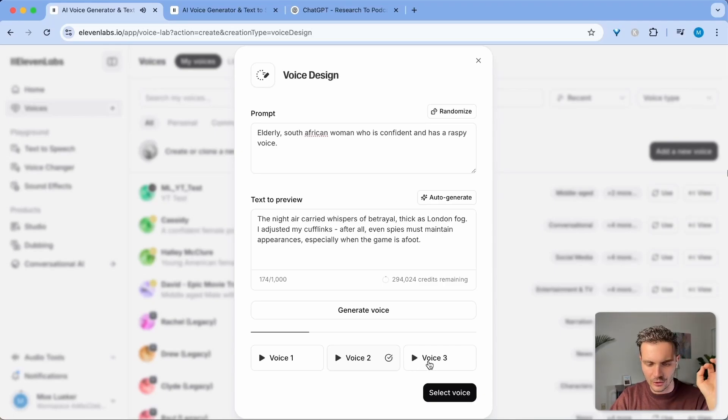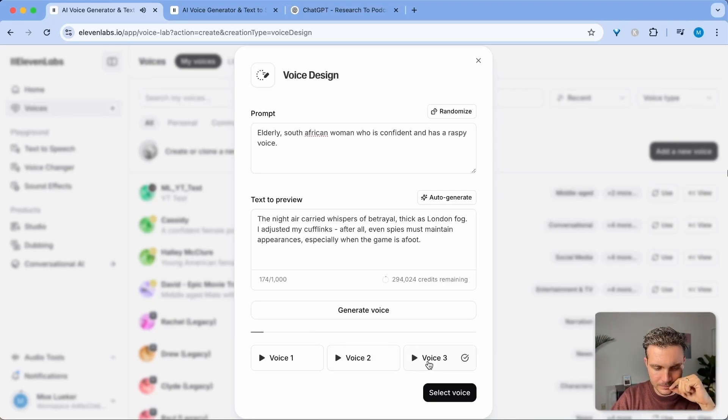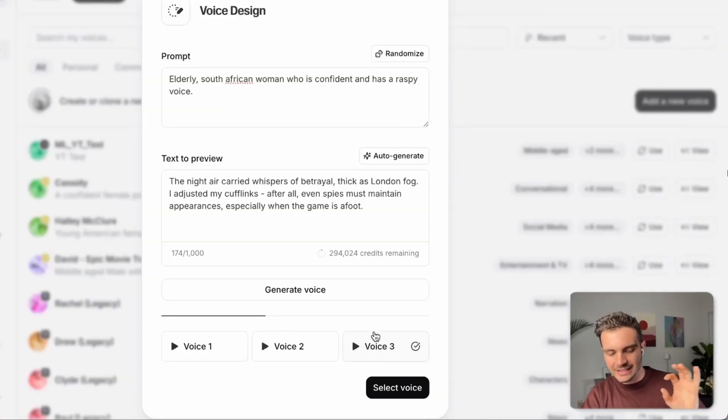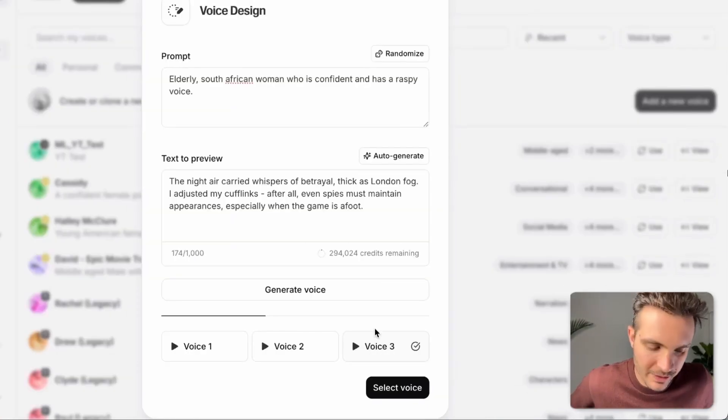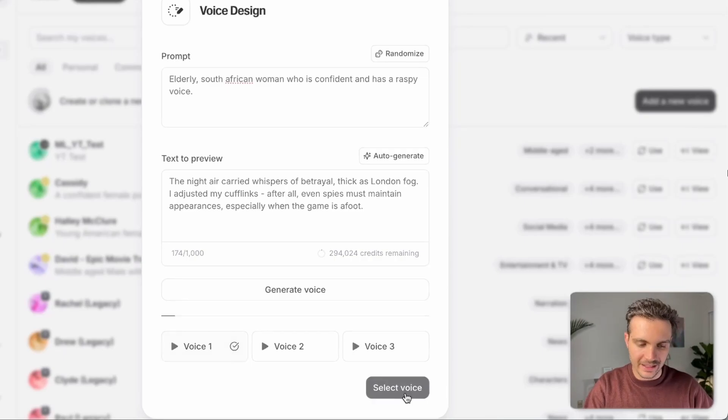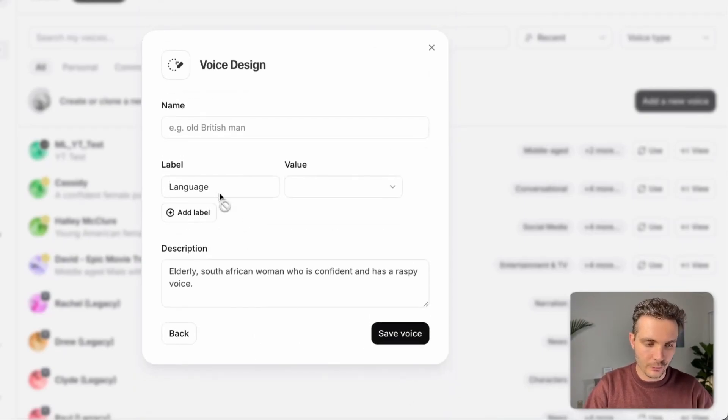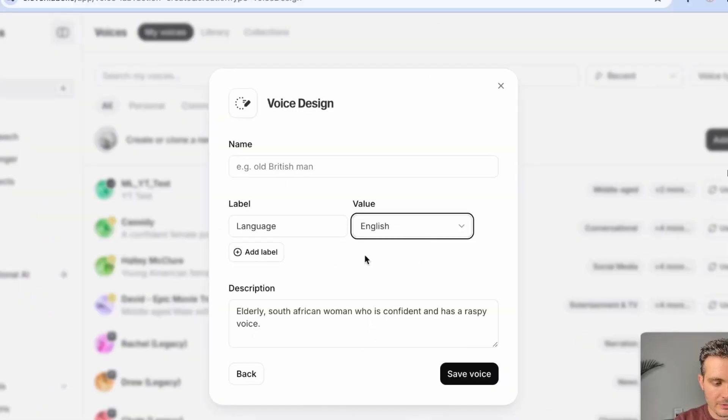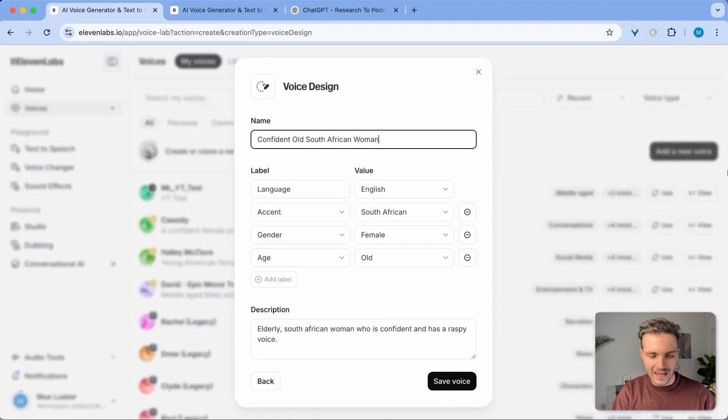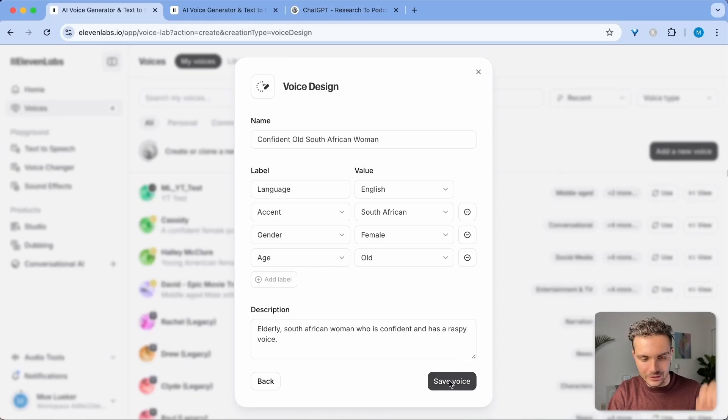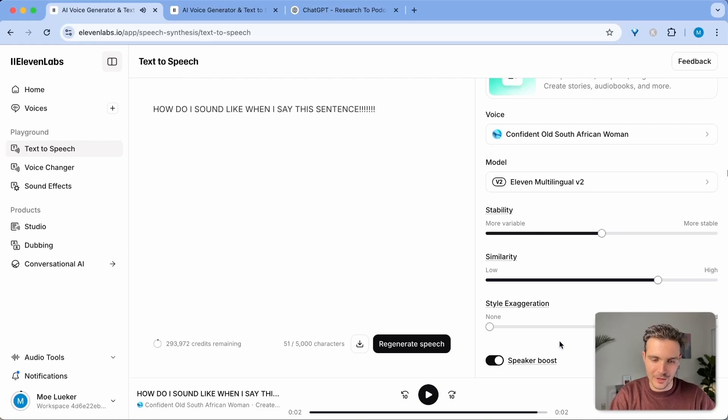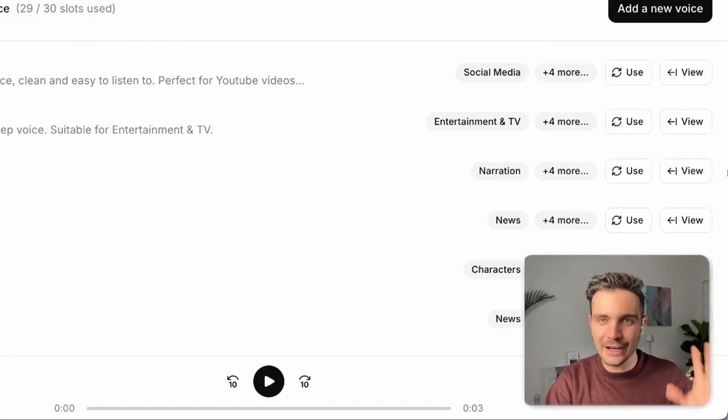So let's listen to those as well. The night air carried whispers of betrayal thick as London fog. No, that doesn't sound old and confident enough. The night air carried whispers of betrayal thick as London fog. That is great. It has the accent and the old a little bit raspiness, but I like the first one the most. So let's select that and select the voice, give it all of the information that it needs and save the voice. And now we can use it. How do I sound like when I say this sentence? That is phenomenal. That sounds just like a person.